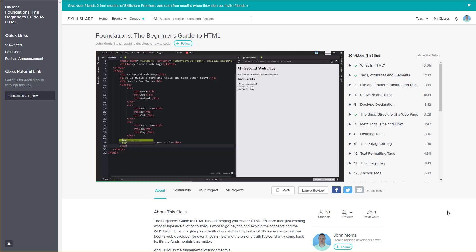Hey guys, John here with a quick video for you. I want to let you know about a new course I just released on Skillshare and Patreon: Beginner's Guide to HTML.